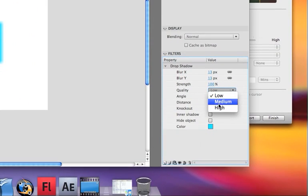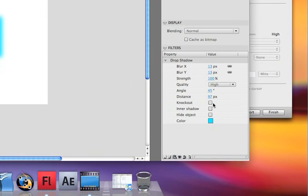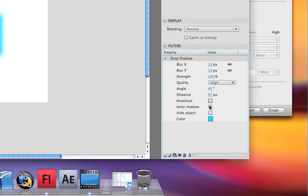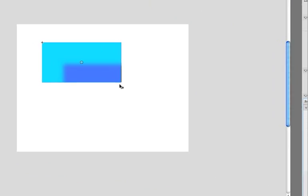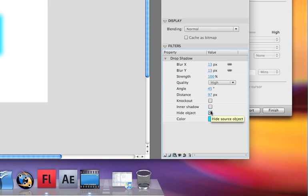The quality — if you put it on high, you'll see that it actually blurs the edges more and it gives it a cool effect. There's a knockout, which pretty much just knocks out your symbol and leaves the drop shadow. There's the inner shadow, which just puts it right inside the symbol. And hide object, which hides the symbol and just leaves the drop shadow.